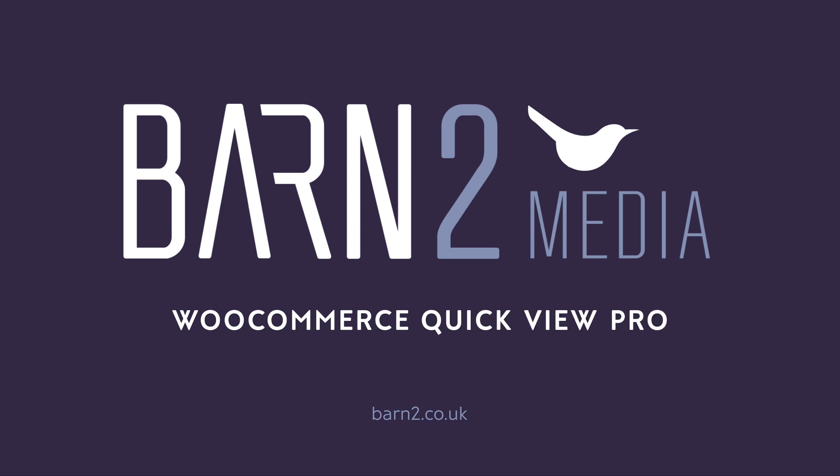To learn more and purchase the plugin, head over to barn2.co.uk. Thanks for watching.